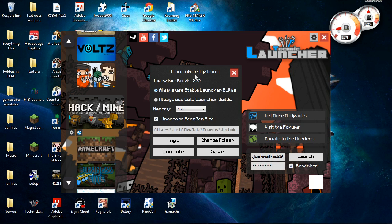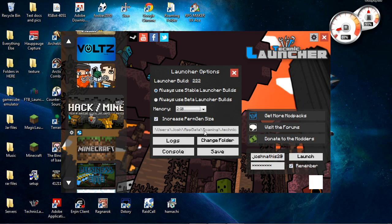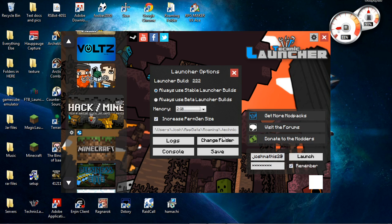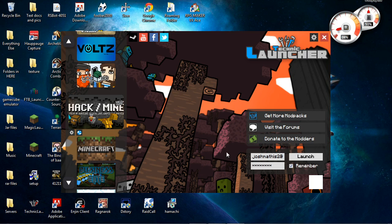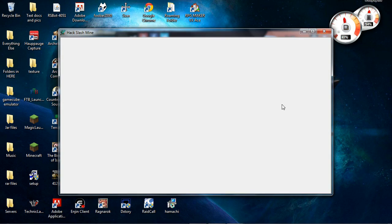So here we have our launcher options. You can see the launcher build is 222. Here's memory that I want to locate. It is 2. You can mess with anyone here. You can see the console if you have any errors that you may run into. You can change folder and everything here. And you can click on and press save. Go ahead and hit the Technic launcher. Let everything update and download like we want. And here we go. We have it launched.